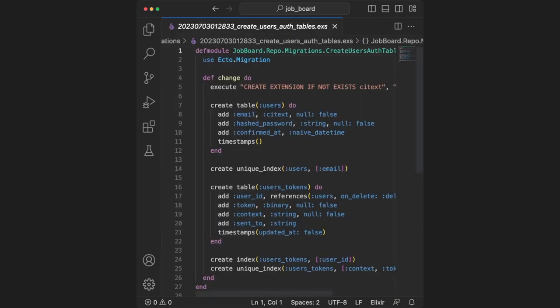This may seem redundant at first since we already have a schema, but I promise it will make more sense with time. Whenever we want to change our database, we'll create a new migration that creates the new columns or whatever else it needs. In this case, it's just creating the users and users tokens tables and a few other things.